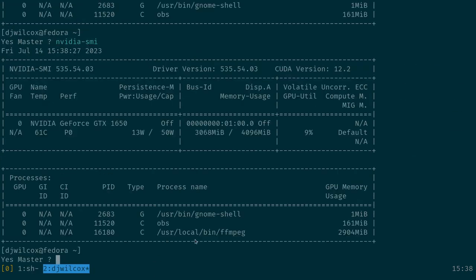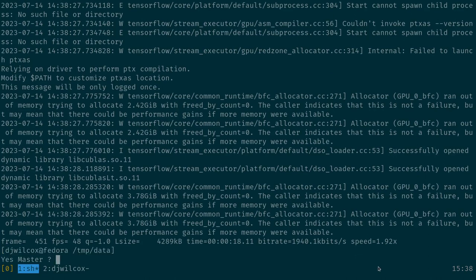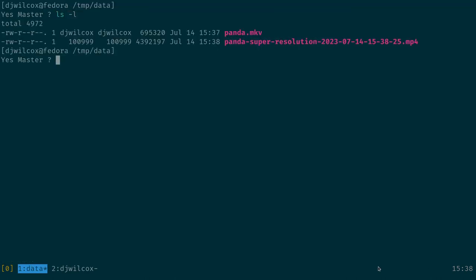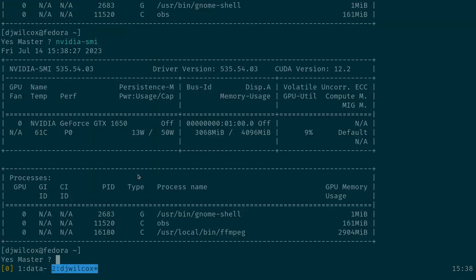You can see it's going through and upscaling. The speed is shown here. FFmpeg dash I panda — that was an 18-second video and you can see it processed it pretty quickly. You can see that it was actually using FFmpeg with NVIDIA to upscale this.